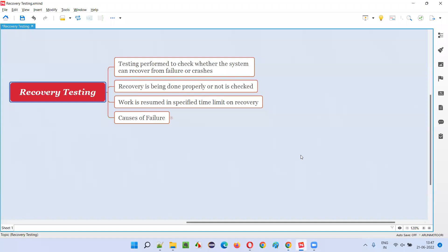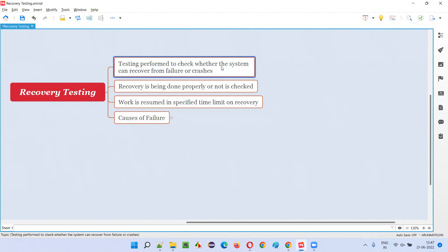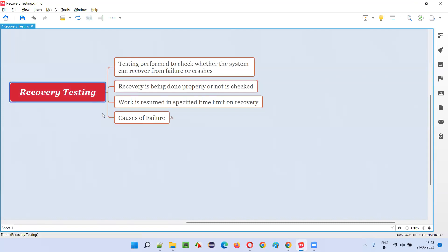So, what is recovery testing? In recovery testing, testing will be performed to check whether the software or system can recover from failures and crashes. If a particular software has failed or crashed, and later when you open it, is it recovered properly or not? We check that as part of recovery testing.